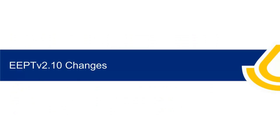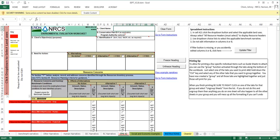Let's first look at the changes in EEPT version 2.10. The EEPT opens on the CPA 52 tab. The form appears as usual with a couple of changes. There are two additional columns, A and B. These columns contain the land use associated with each resource concern,